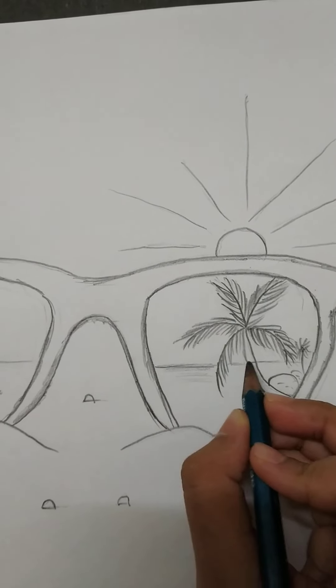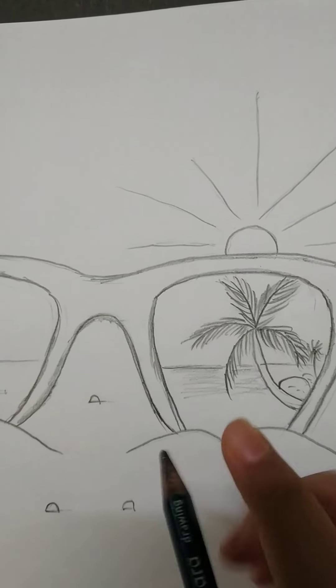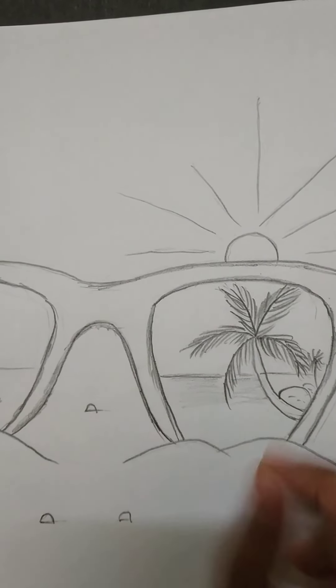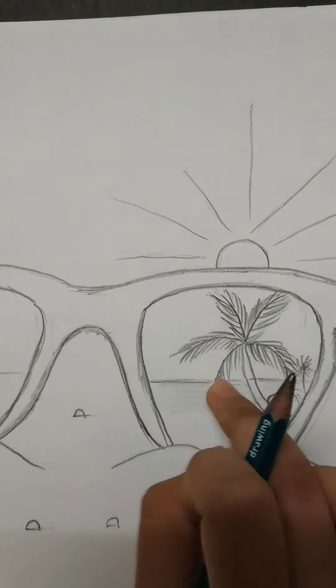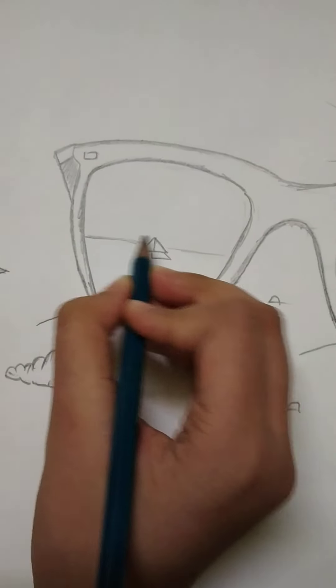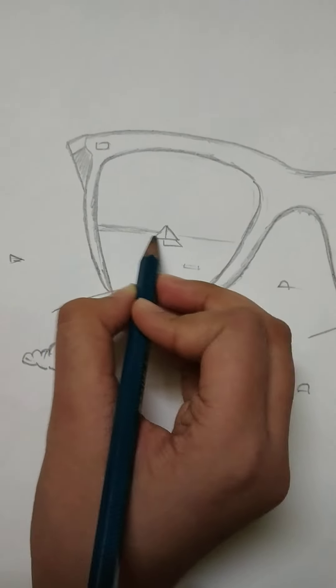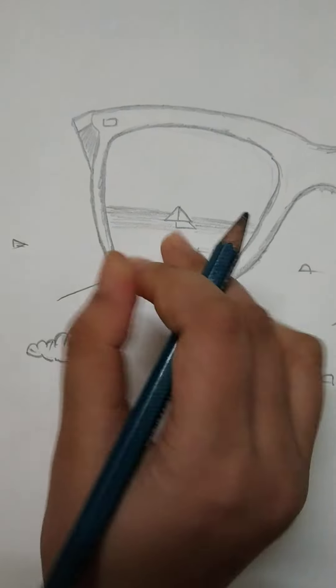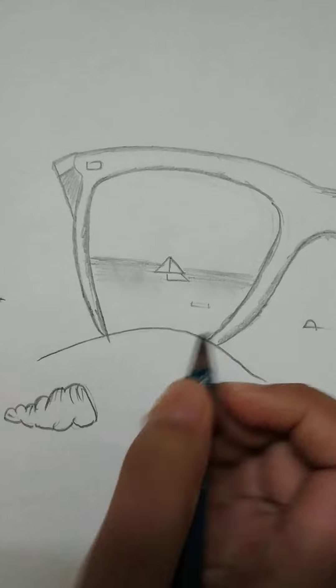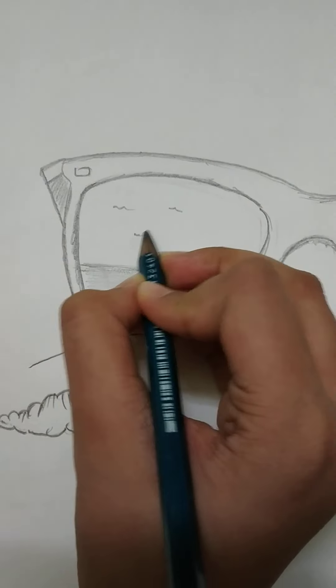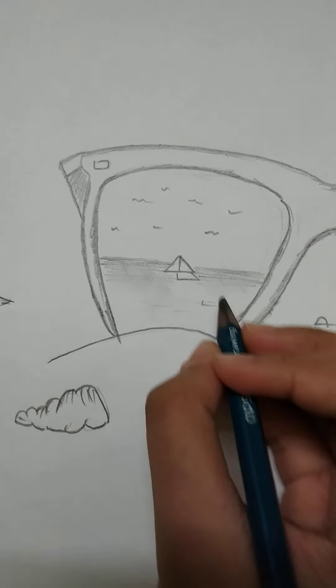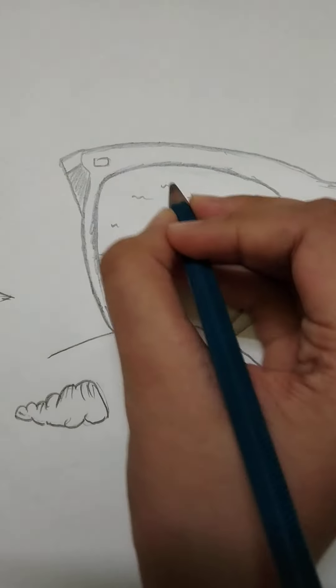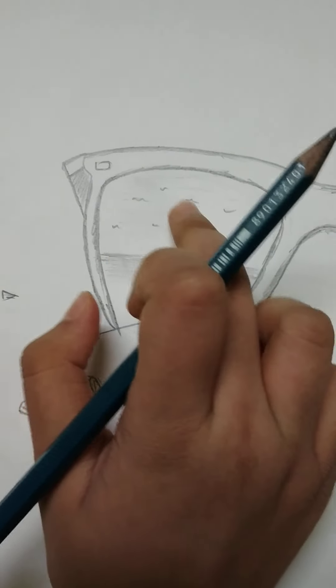We have to sketch the sea water also, now here I am blending it. Here also I am sketching the sea water and doing some blending. I am drawing some small birds in the air, in the sky, and a little blending.